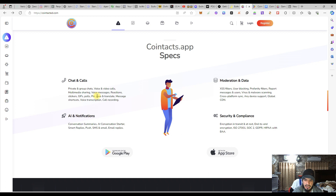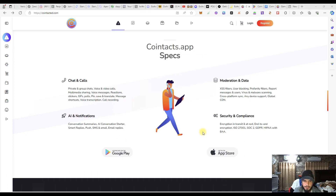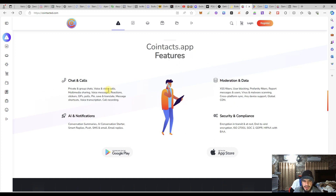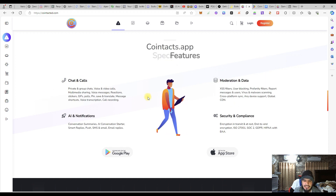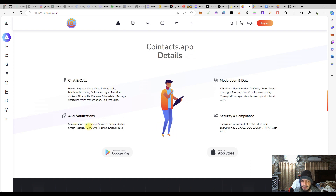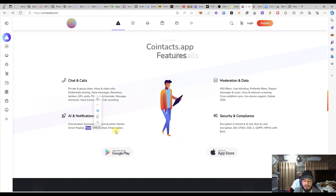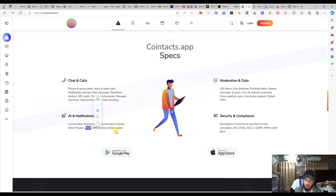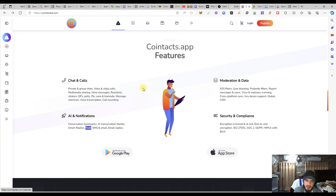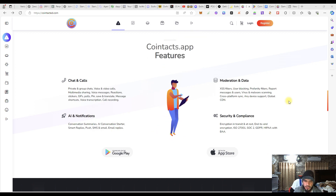We were talking about the chatting and calls, their specifications, their moderation and data. The AI — artificial intelligence — with their notification system: the push notifications, SMS system, and email. They are going to be having replies, messaging friends, all of these users they are going to be having some explanation over it.